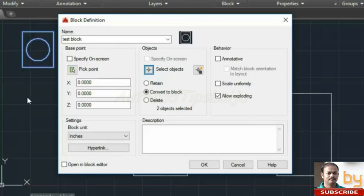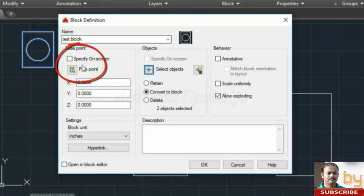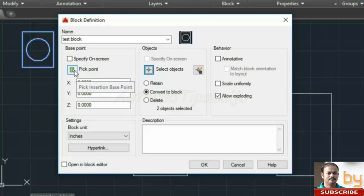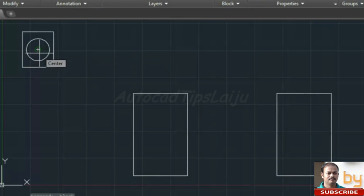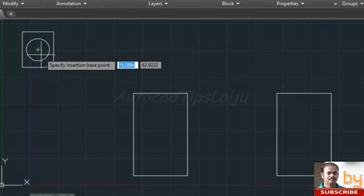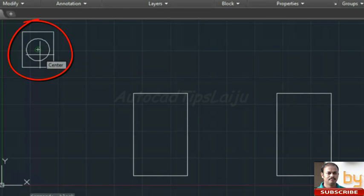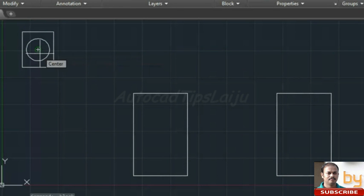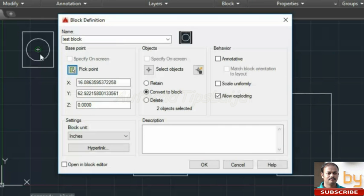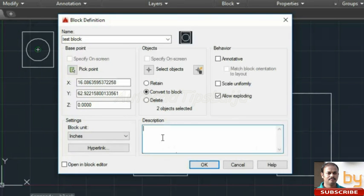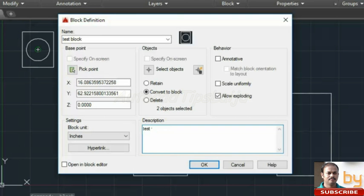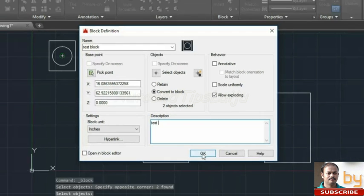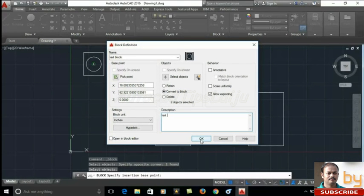Now we have to specify the base point. For choosing the base point, click this option, pick point. Now we will choose the base point of the block. I will choose this center point. And you can give any description for this block. Click OK now.